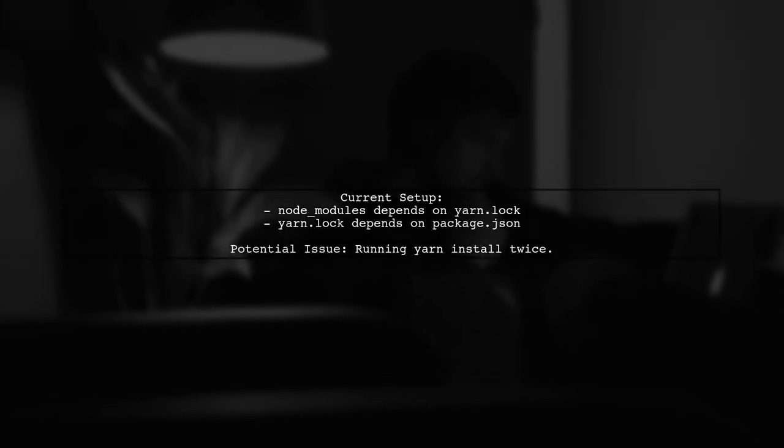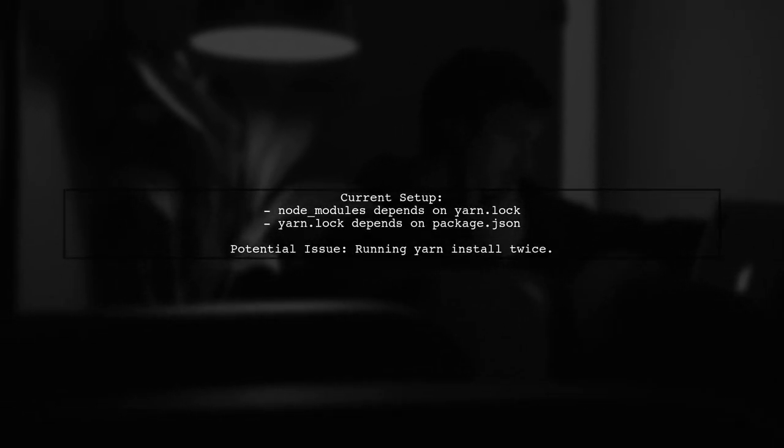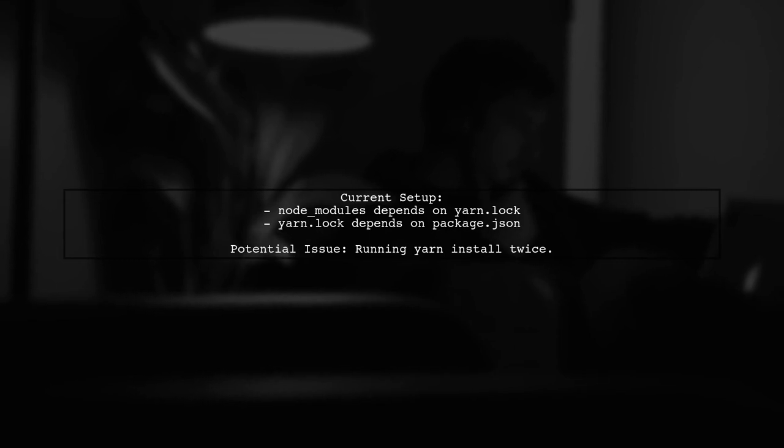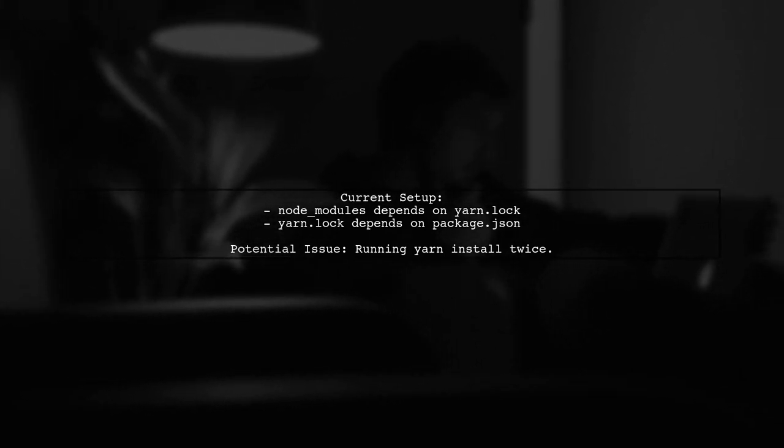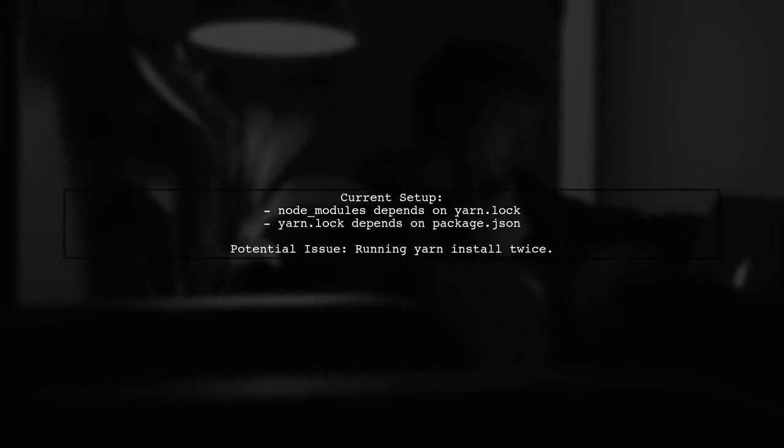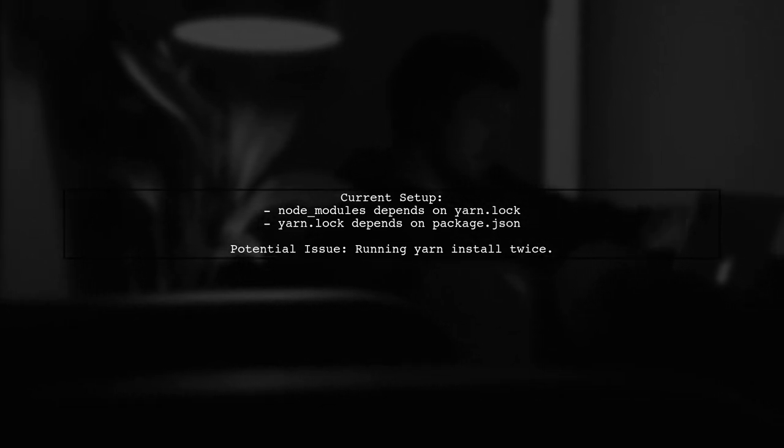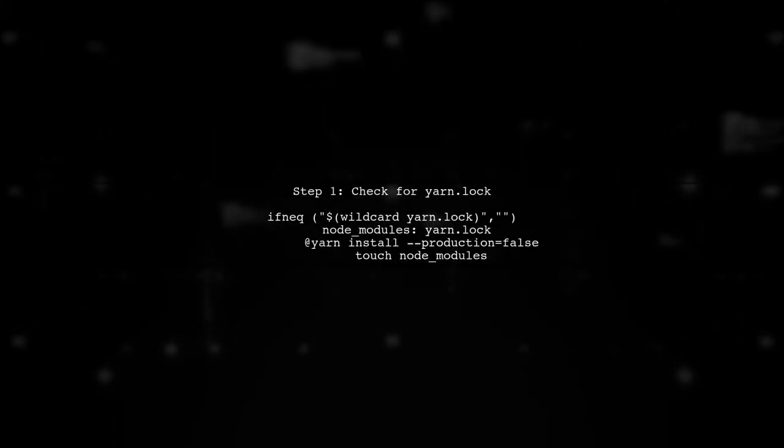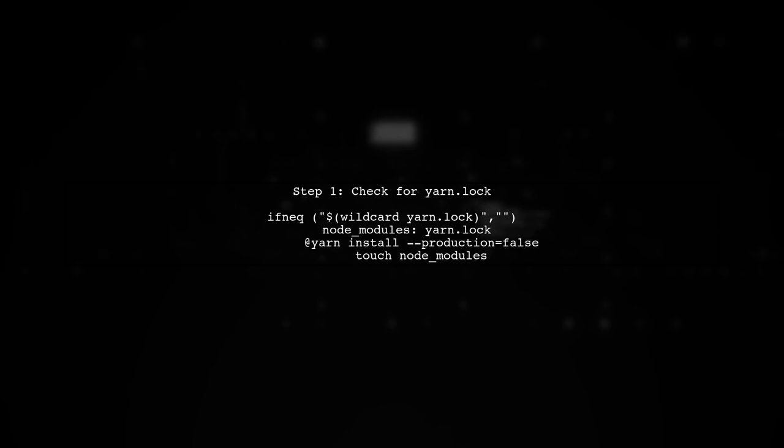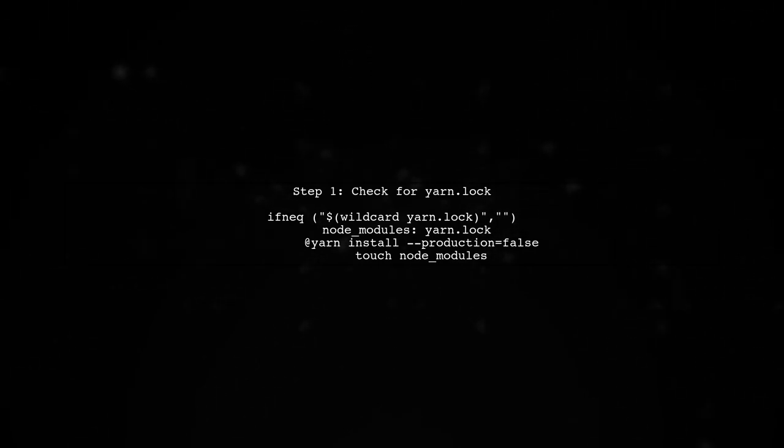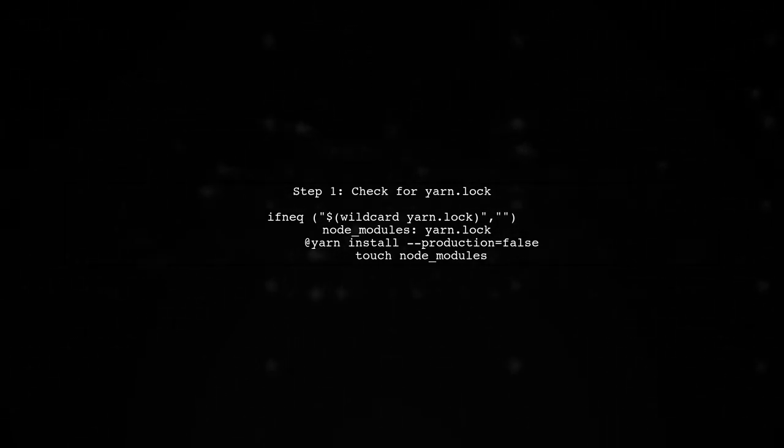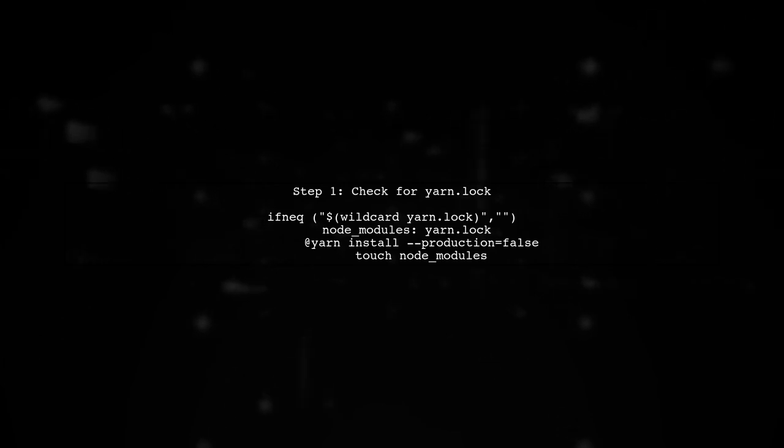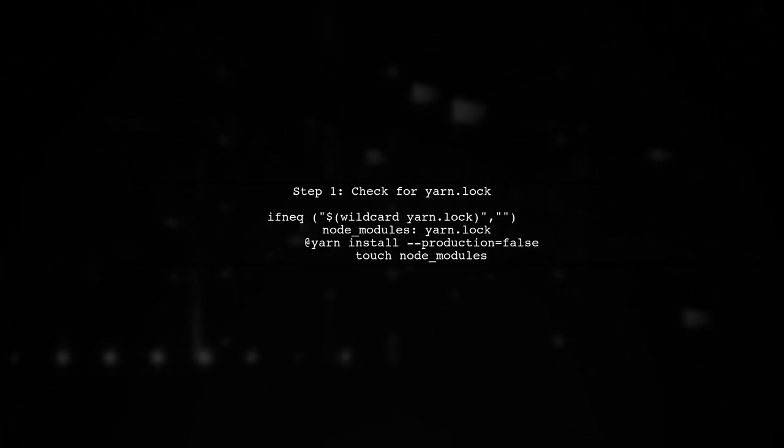To prevent Yarn install from running twice in your Makefile, we need to carefully structure our rules. Let's start by understanding the current setup. The first step is to check if Yarn.lock exists. If it does, we can safely run Yarn install for Node modules. If it doesn't, we need to handle that case separately.